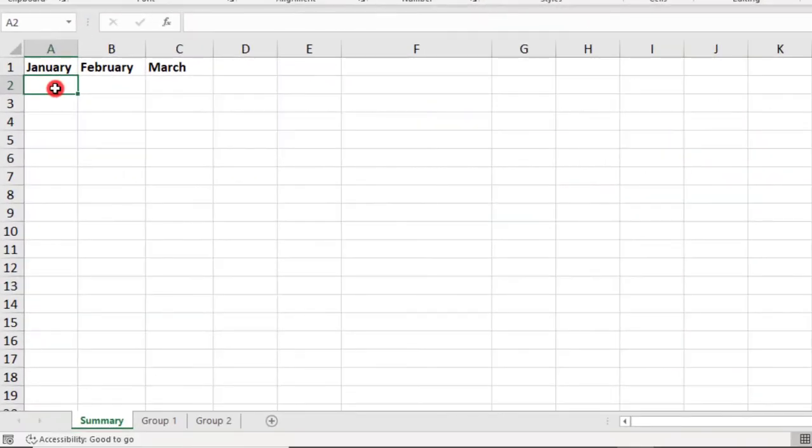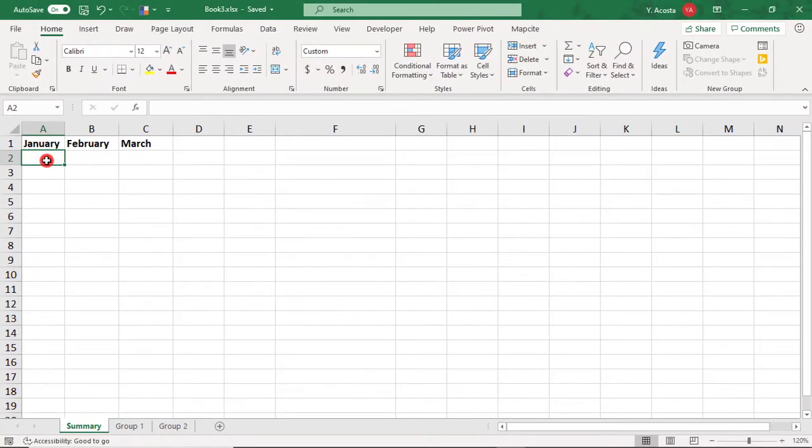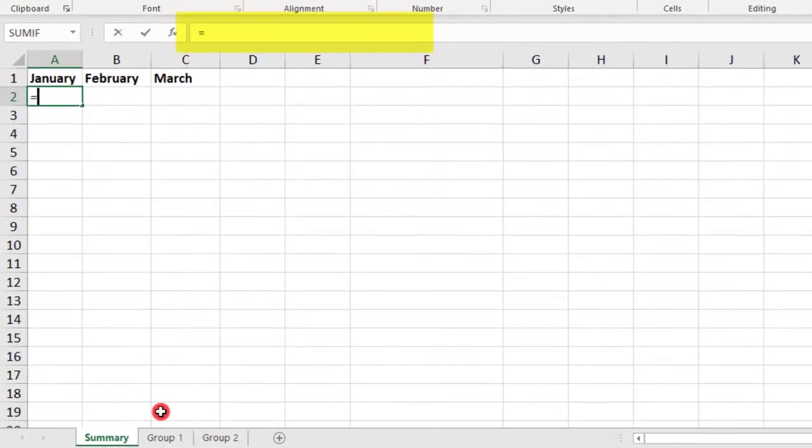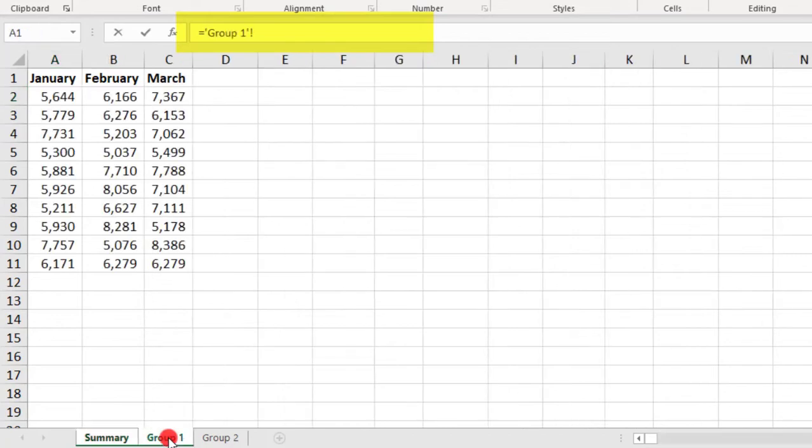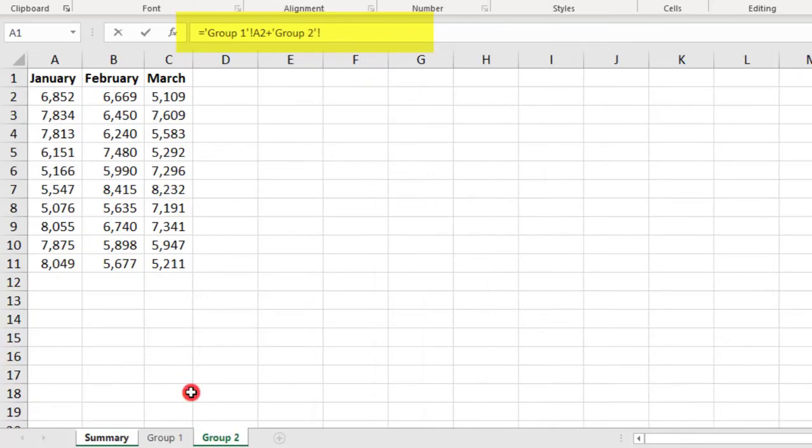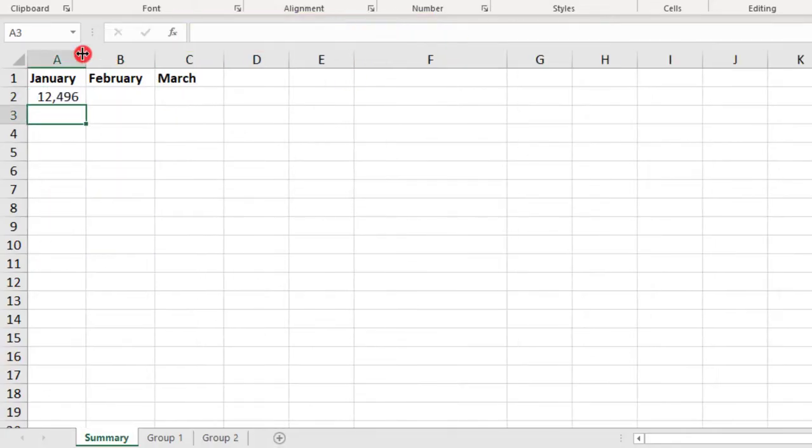So, what if, instead, you want your links to total the values for the groups or do some other calculation? We can, again, link the cells by using the equal sign and then adding a plus sign between each. So, we link to the first value in Group 1, add a plus sign, then go to Group 2, and select the corresponding value to create the calculation. And then, press Enter.